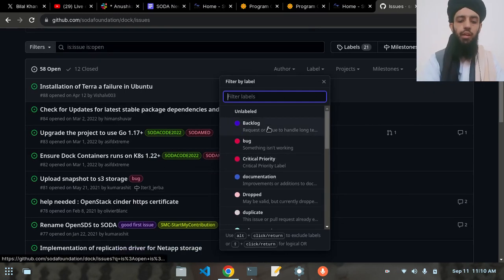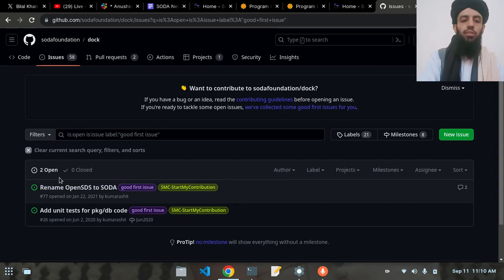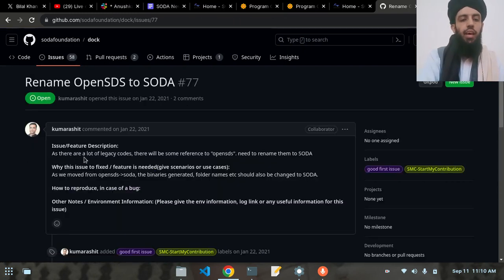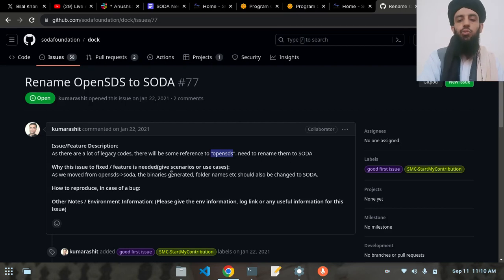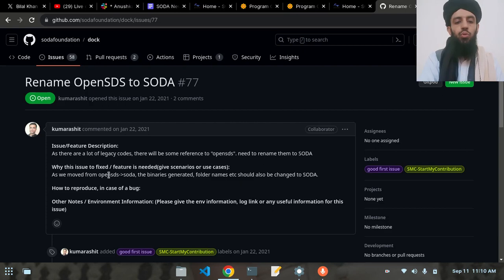To find beginner-friendly issues, click on the 'Label' filter and select 'Good First Issues'. You can see there are two open beginner-friendly issues. I'm going to click on the first one — 'Rename'. It says that as there is a lot of legacy code there are references to OpenSDS that need to be renamed to SODA. The binaries generated and folder names etc. should also be changed to SODA, since the project moved from OpenSDS to SODA.